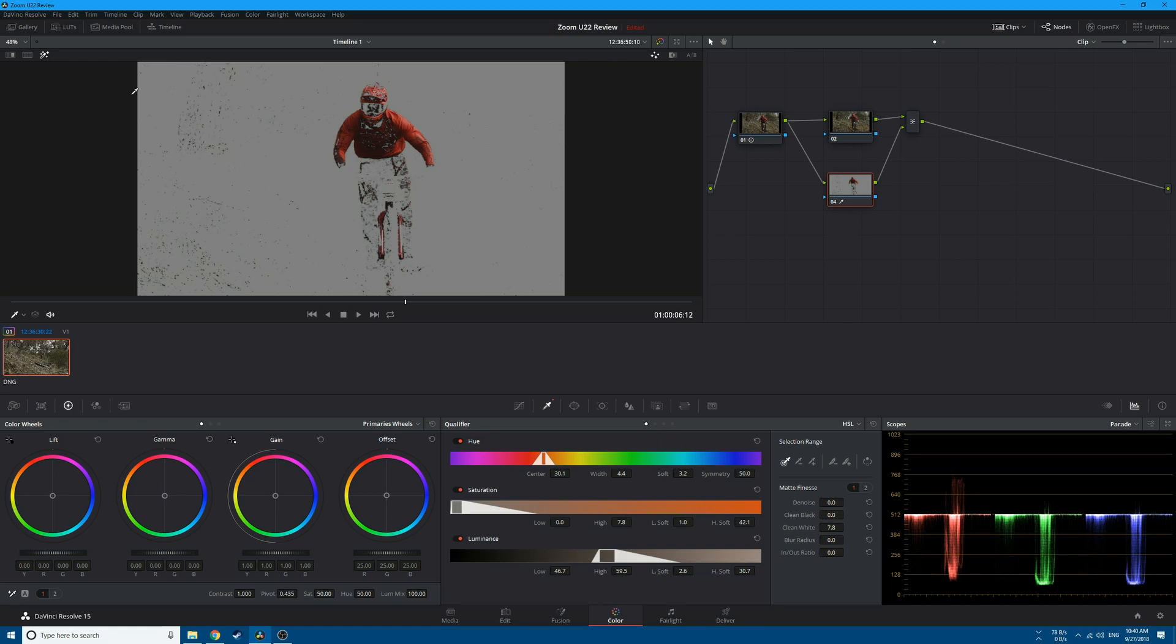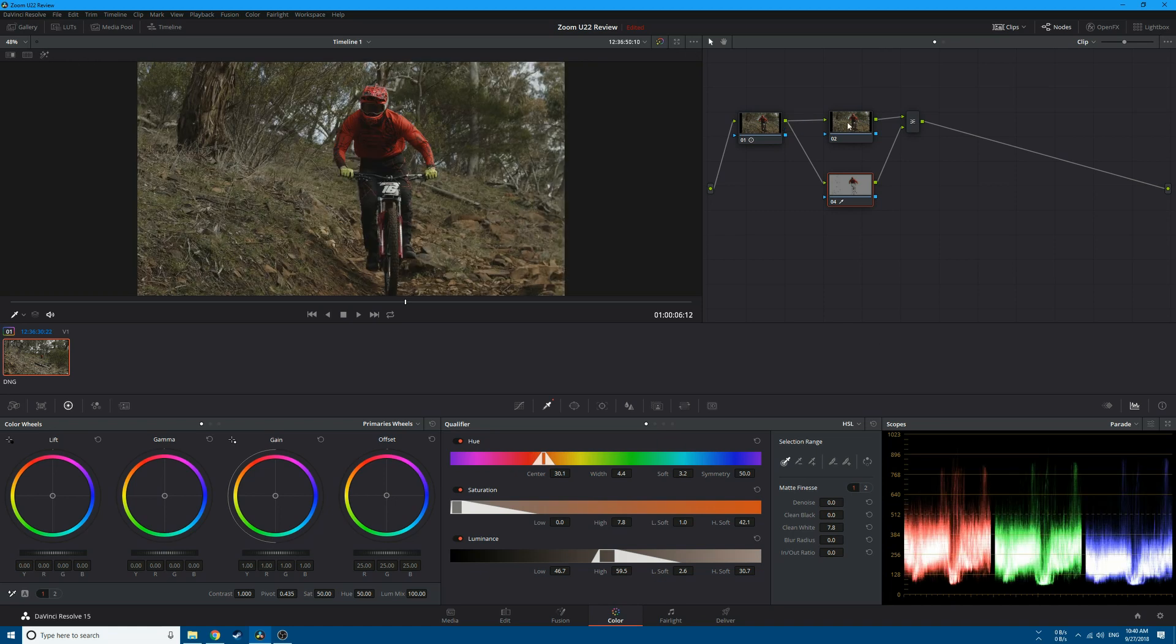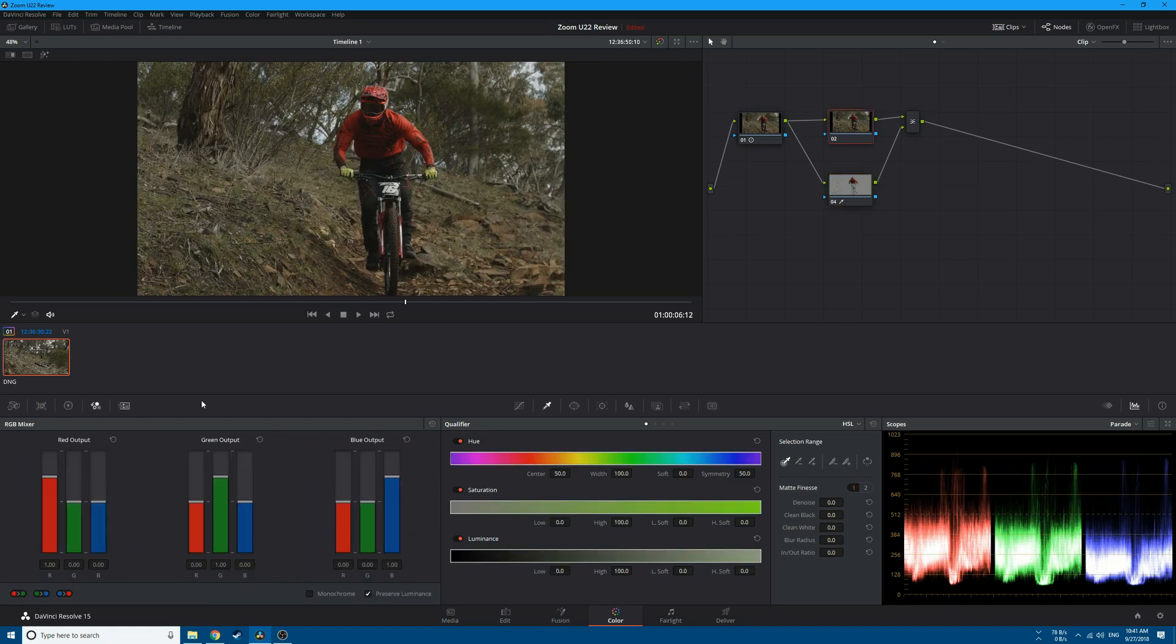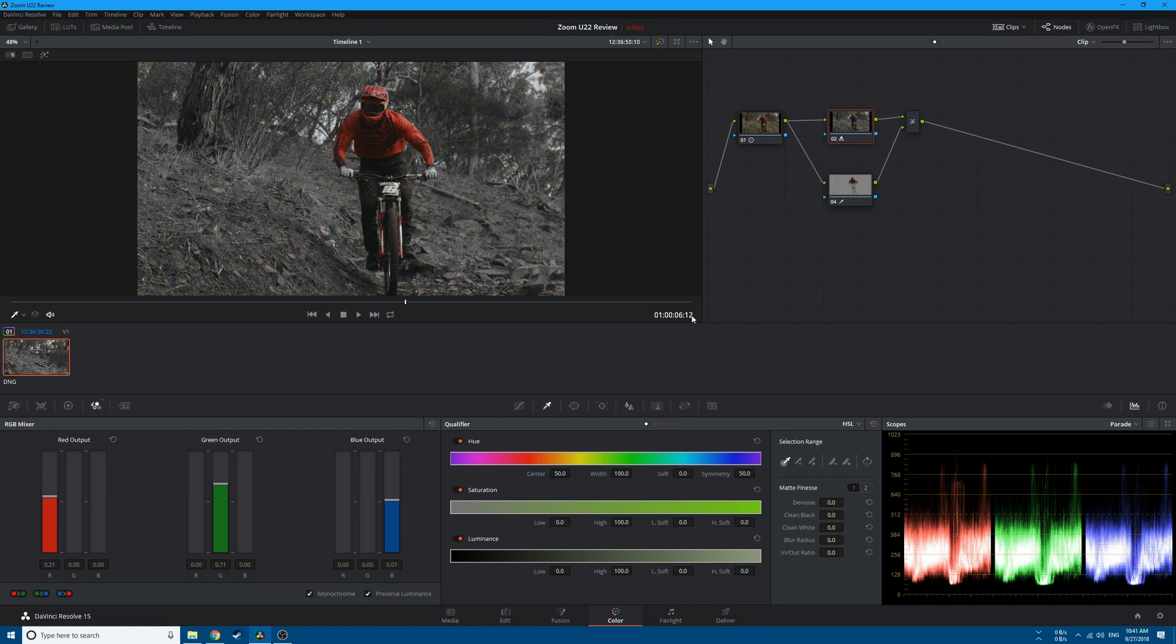Now go back to the top node, go to the RGB mixer, and click on monochrome. This will turn every color into black and white except for the selection we made.